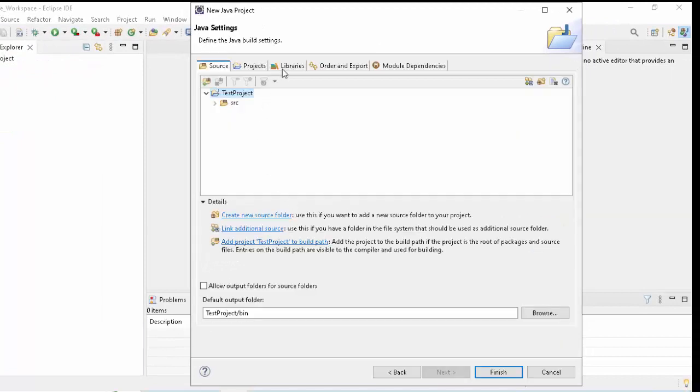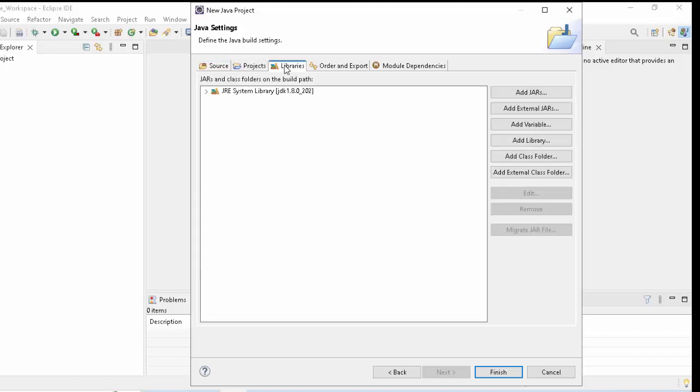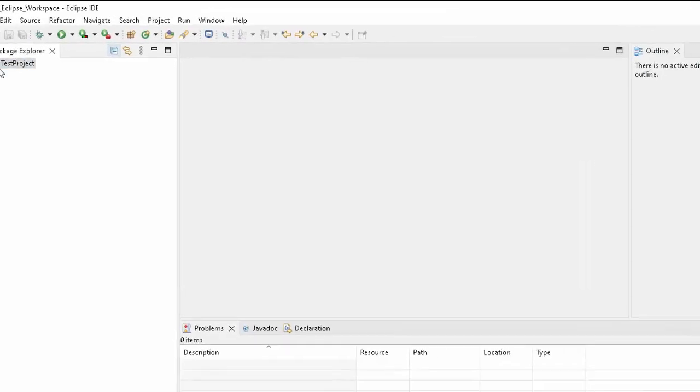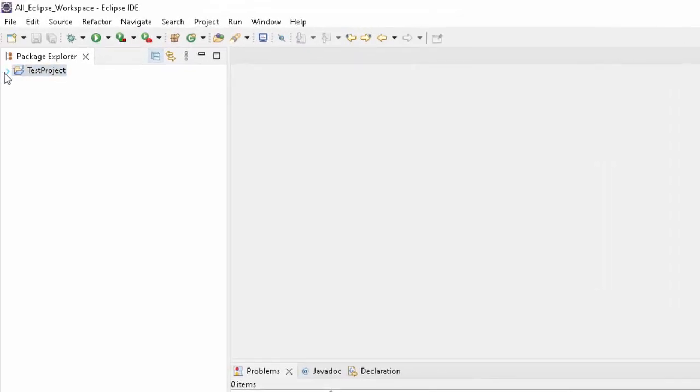Just check whether the libraries are properly set or not. If I go to Libraries, here I can see my JDK is selected. So we are good. Click on Finish. Now this project is created. It has this source. This is the source folder SRC.